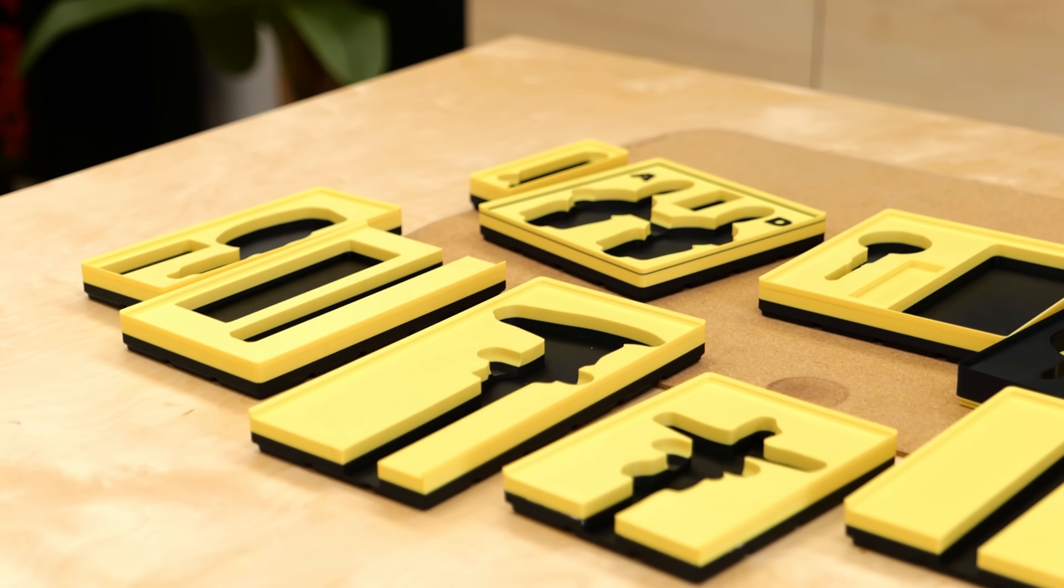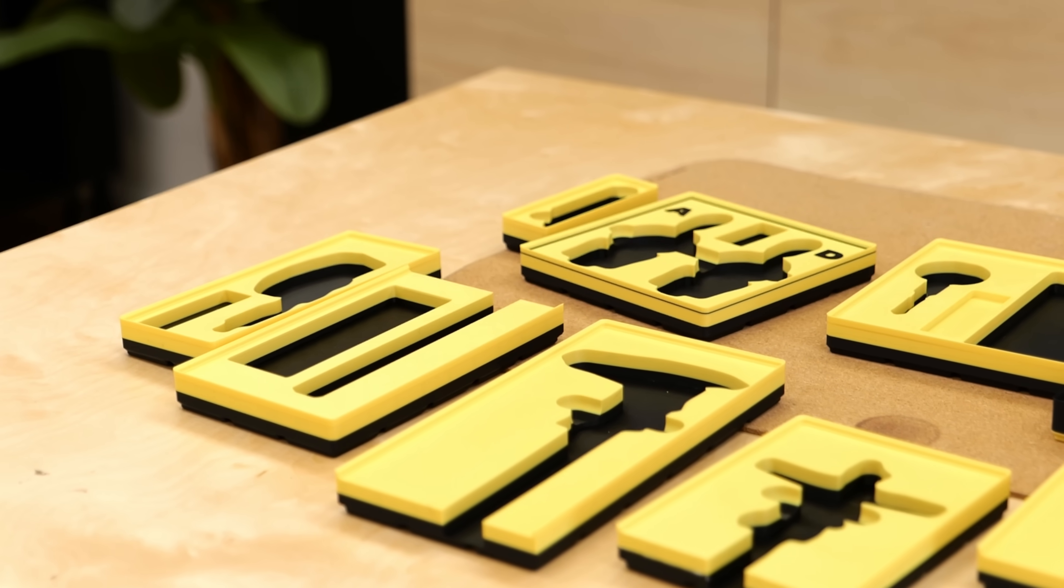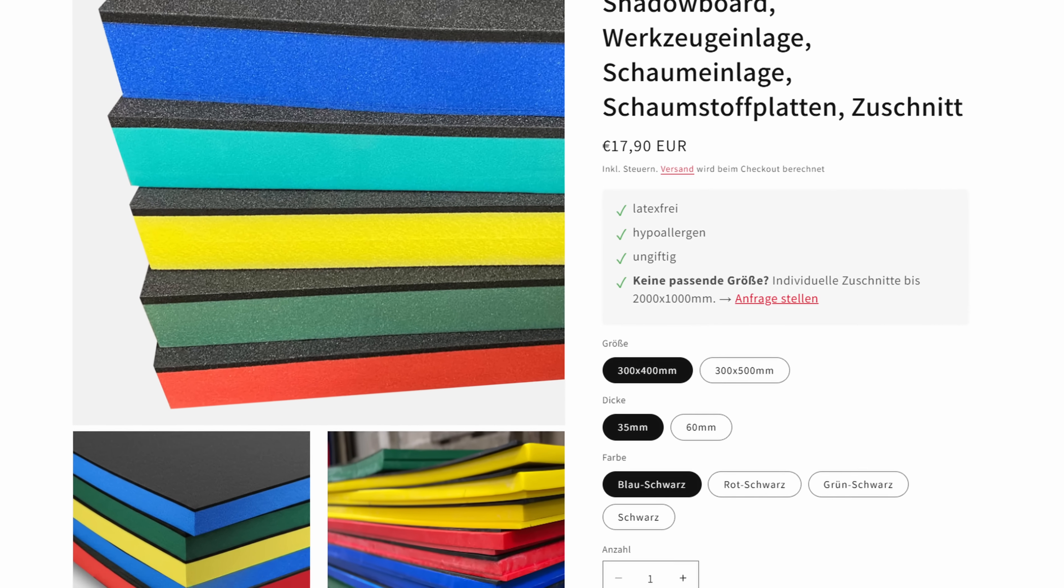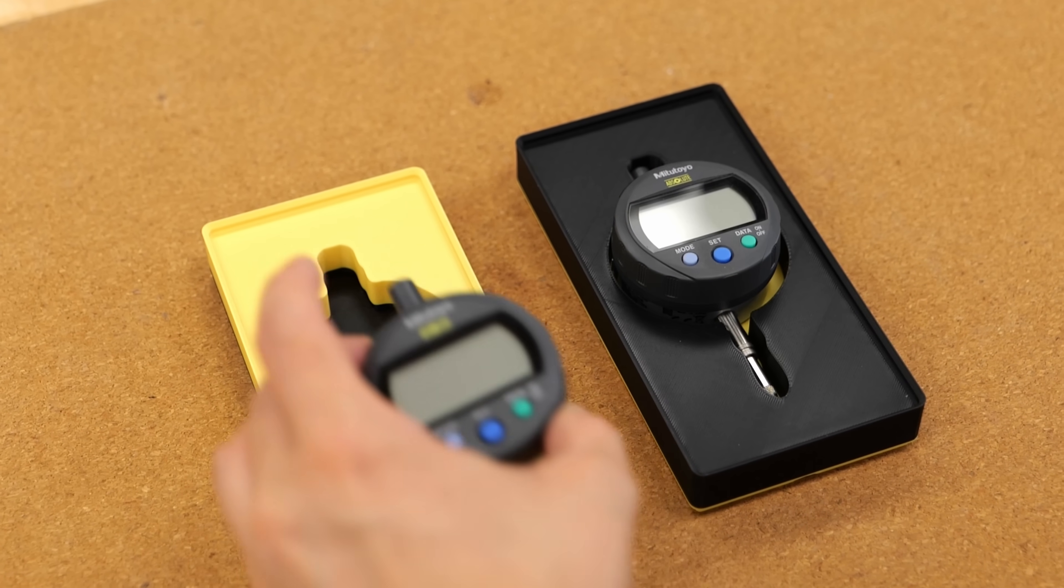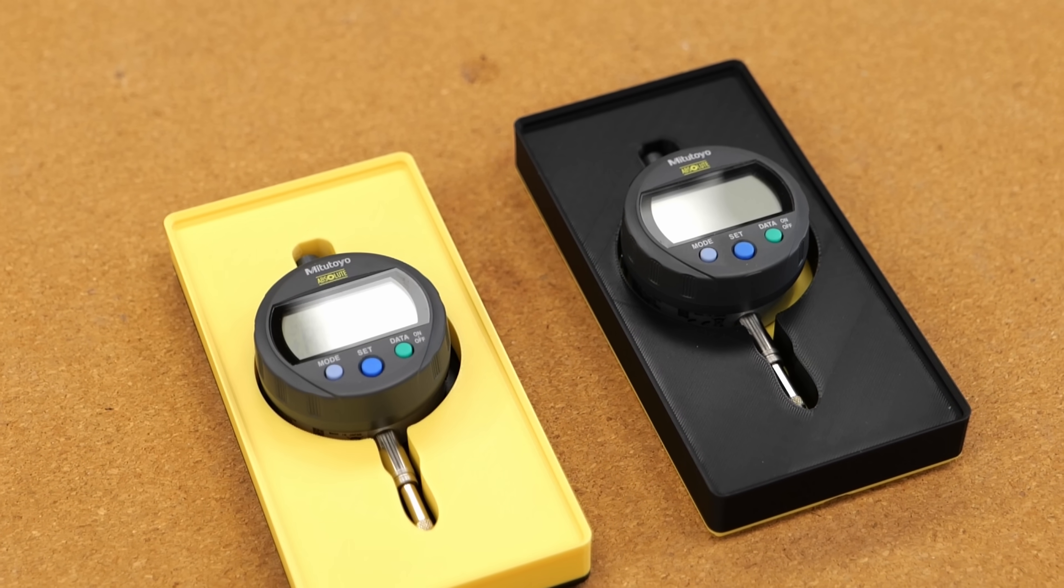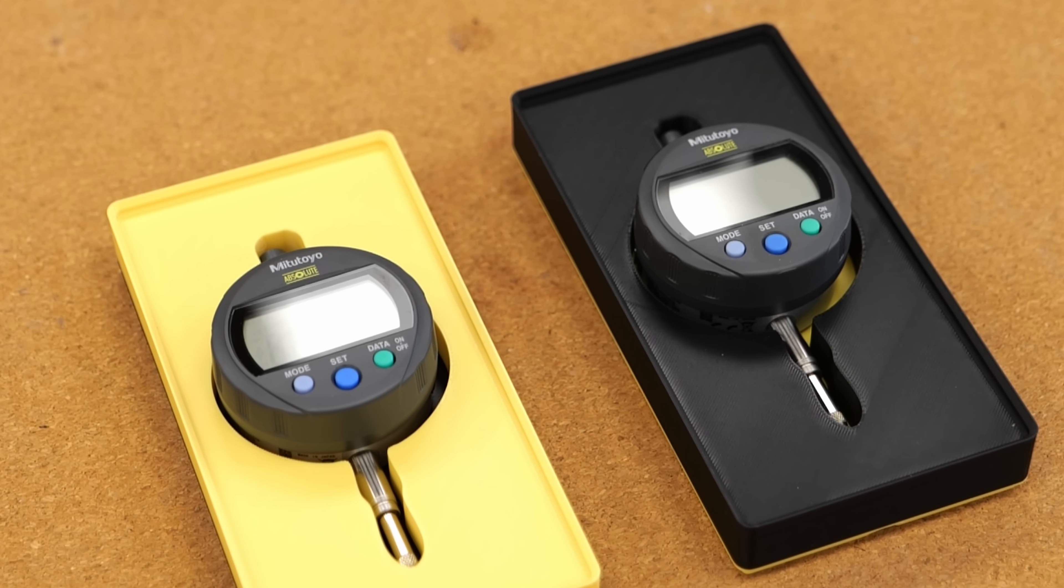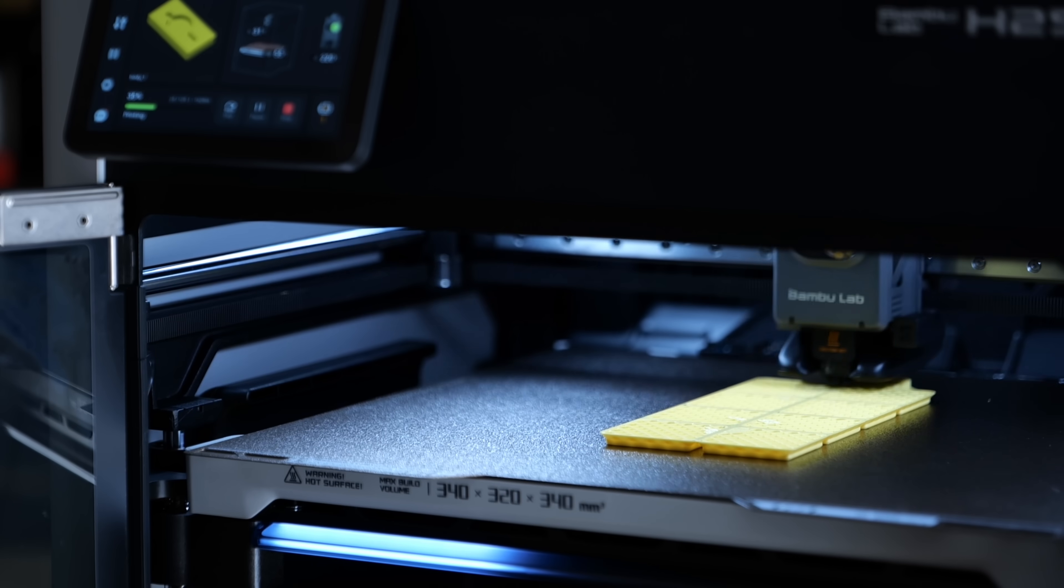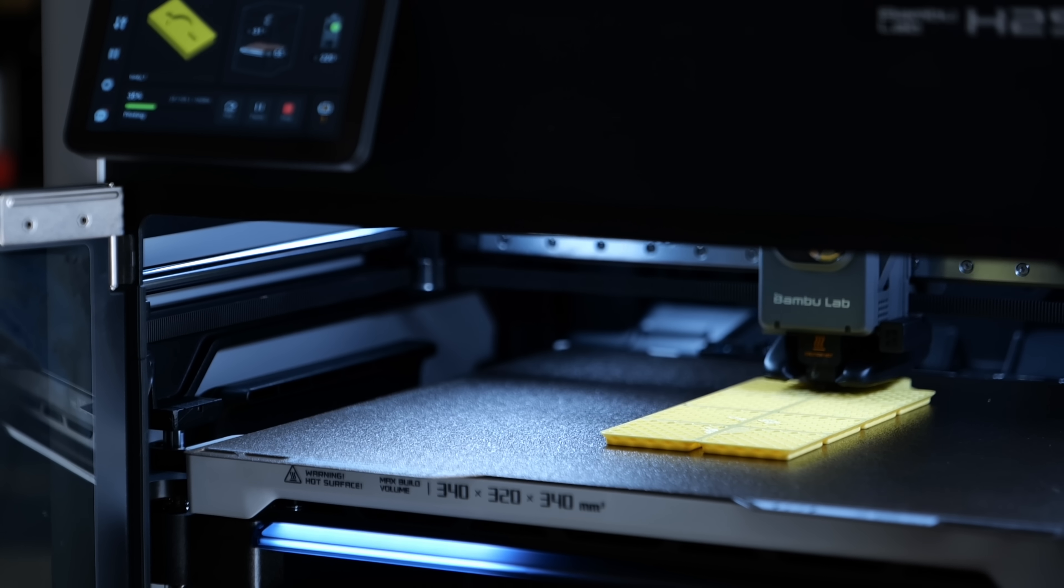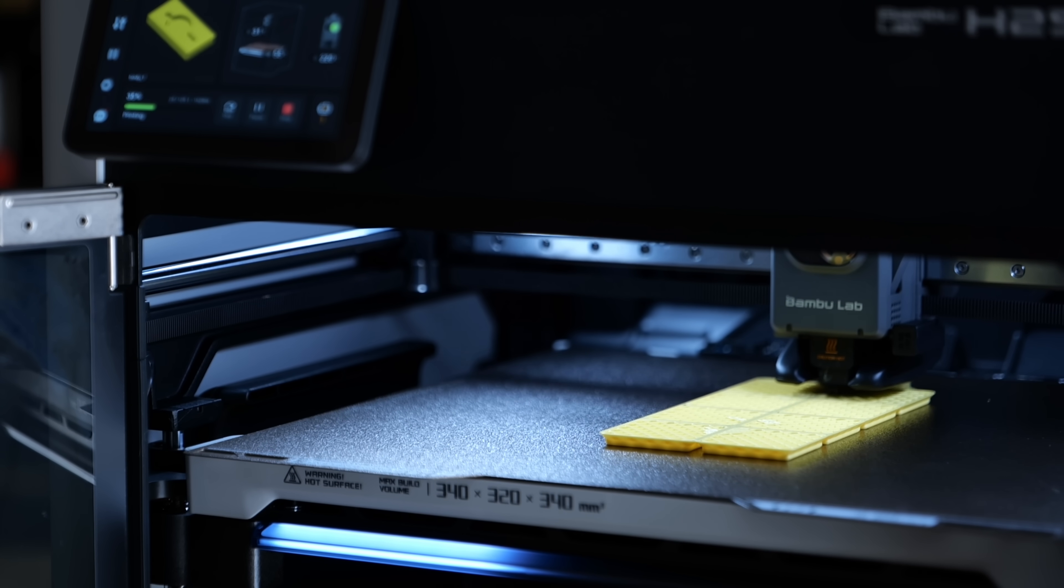You might have noticed that I didn't stick to the usual shadow board rule of a black top with a colored insert. I actually tried both versions right at the start and ended up liking the yellow bins way more than the boring black ones. Any objections? I printed the bins on my H2S and most of the prints went smoothly aside from the layer adhesion issue I mentioned earlier.